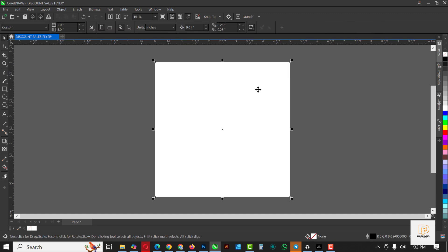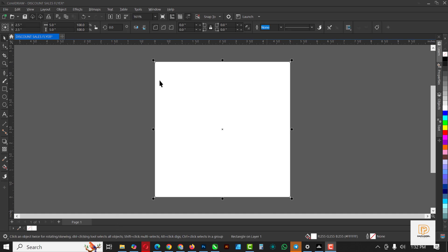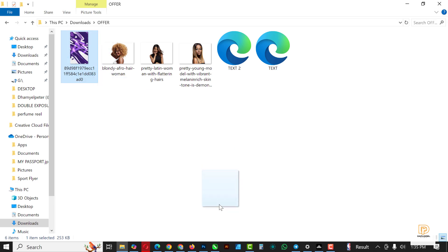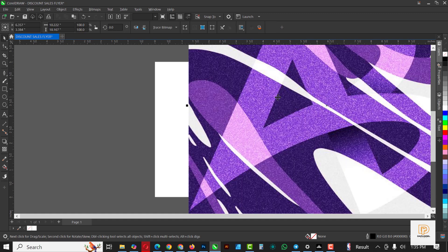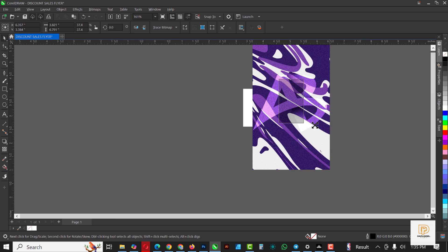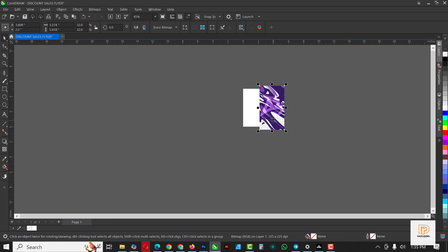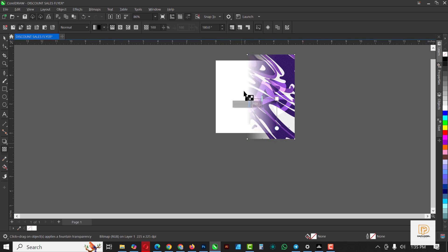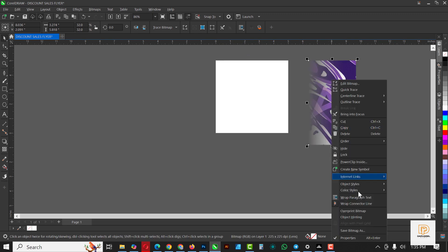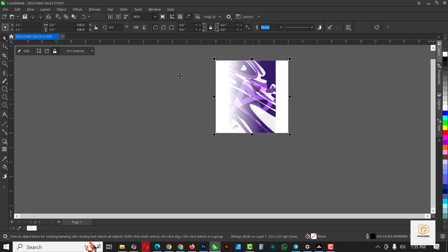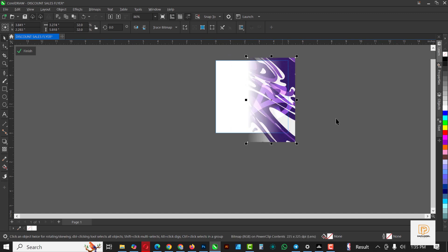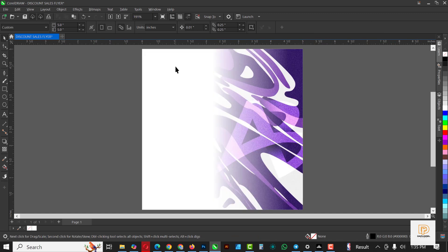Having done that, the next thing I want to do is go over to my resource file and drag the background inside. To get the resource file, check the description of this video. Select the transparency tool while the background is selected, and draw from white to black. Increase the size as needed, then click Power Clip, select the rectangle, click Edit, select the background you brought in, and move it into place.